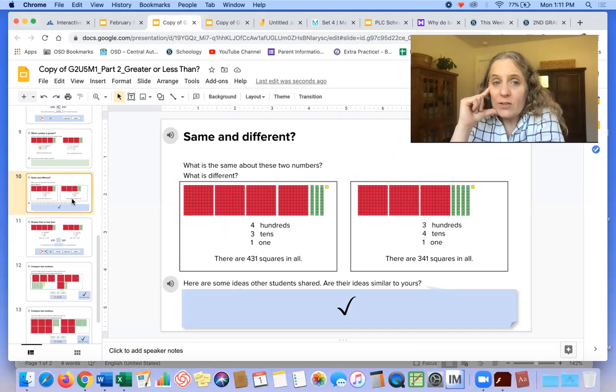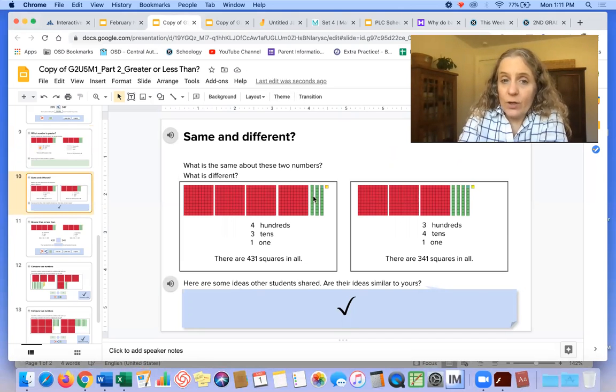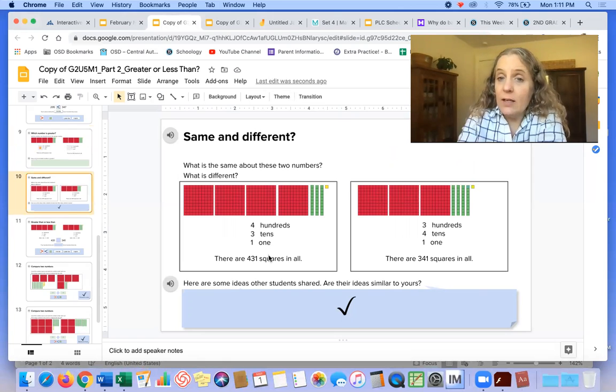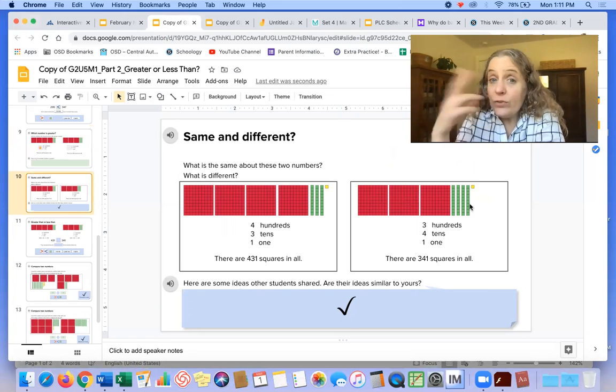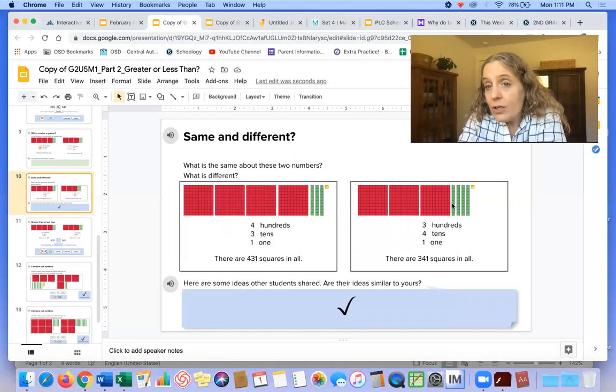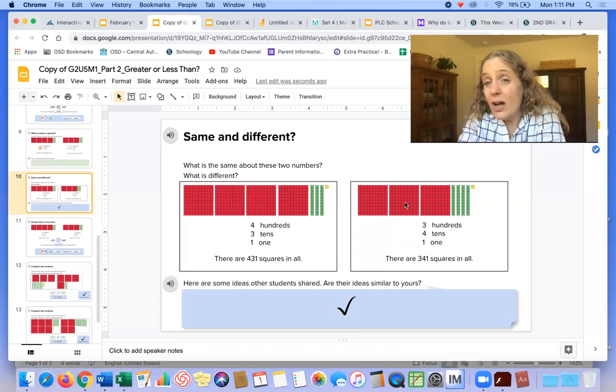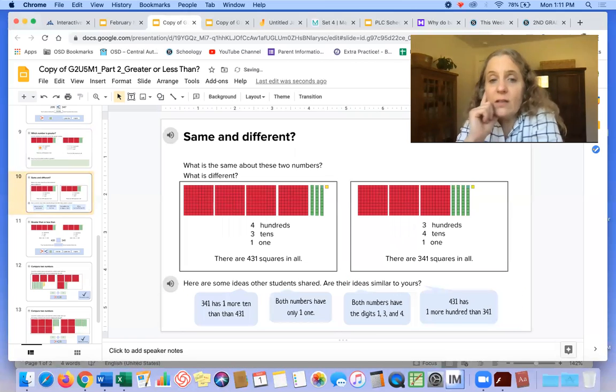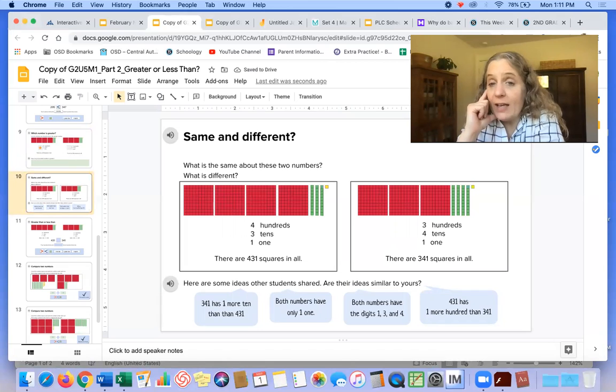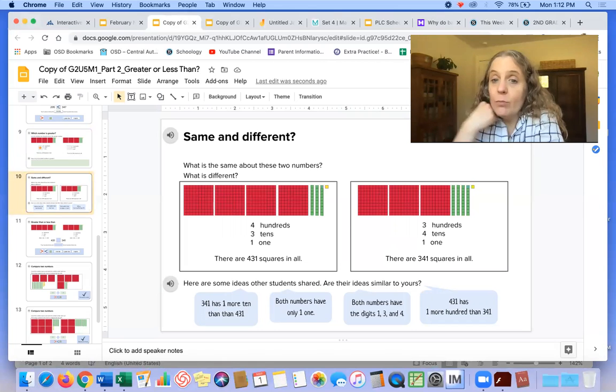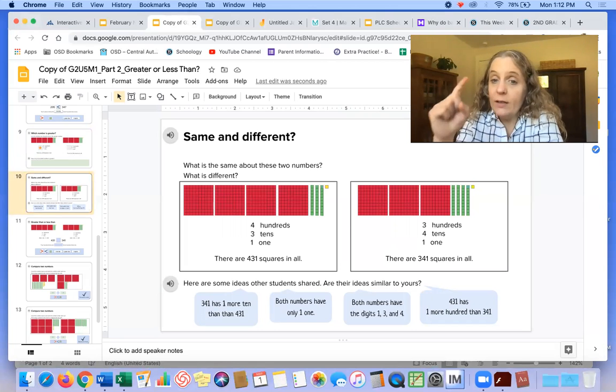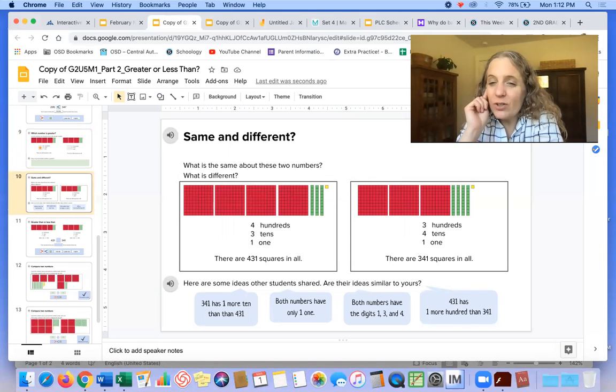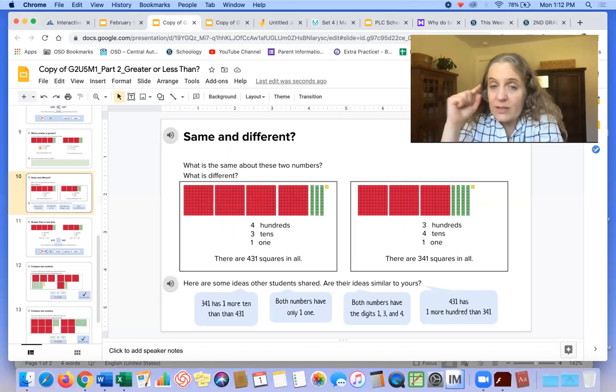Let's check out this one. What is the same about these two numbers and what is different? So this one has four hundreds, three tens, one one—431. This one has three hundreds, four tens, one one. Both of these numbers have one one, right? They have a different number of tens. This one has more tens, and this one has fewer tens. But this one has fewer hundreds. This one has more hundreds, so that means it's a bigger number. Here are some things other kids thought. It says 341 has one more ten. Both numbers have only one one. Both numbers have the digits one, three, and four. And 431 has one more hundred than 341.